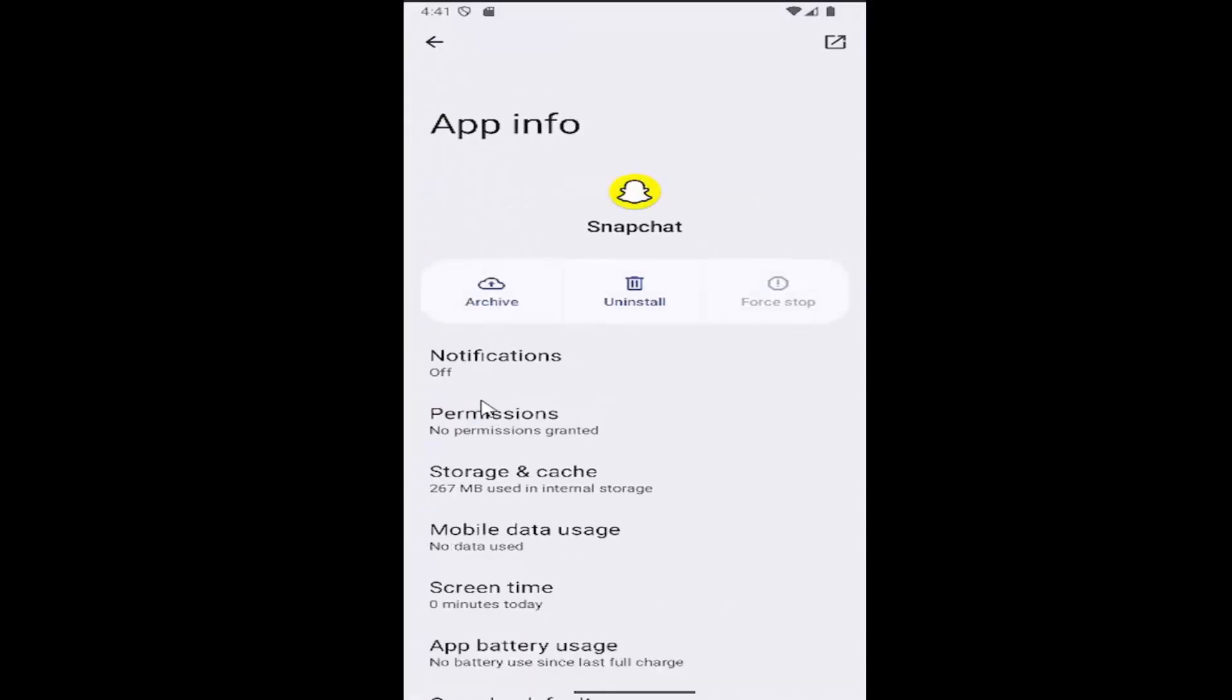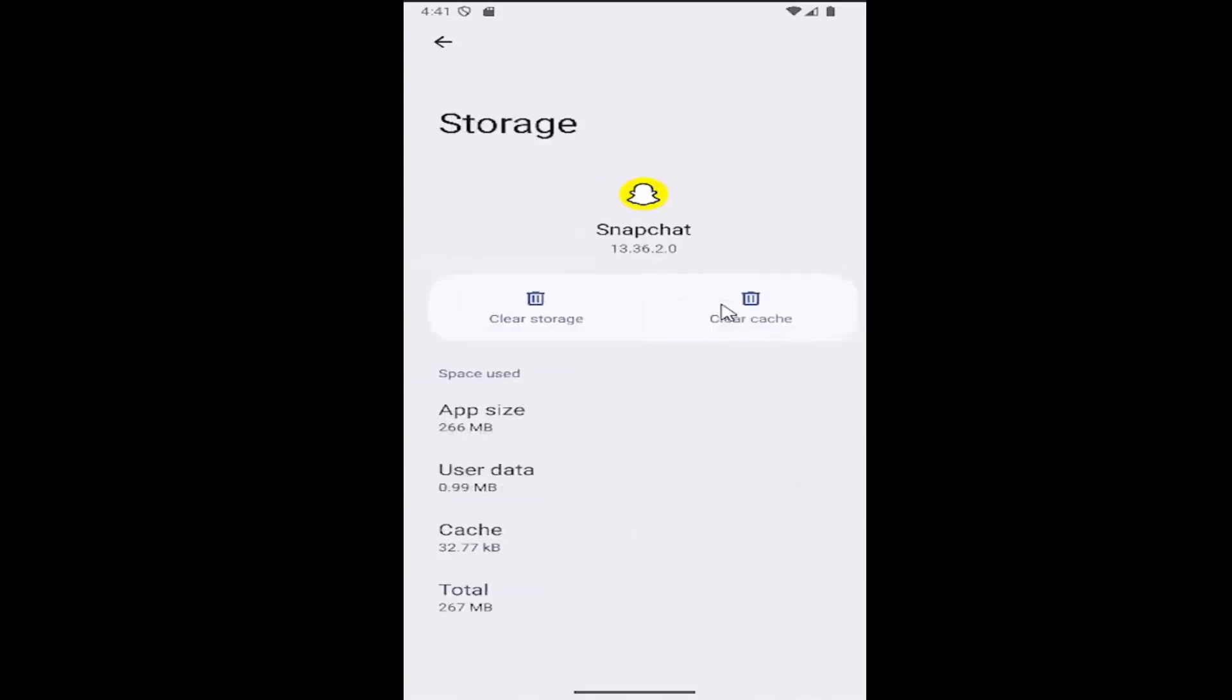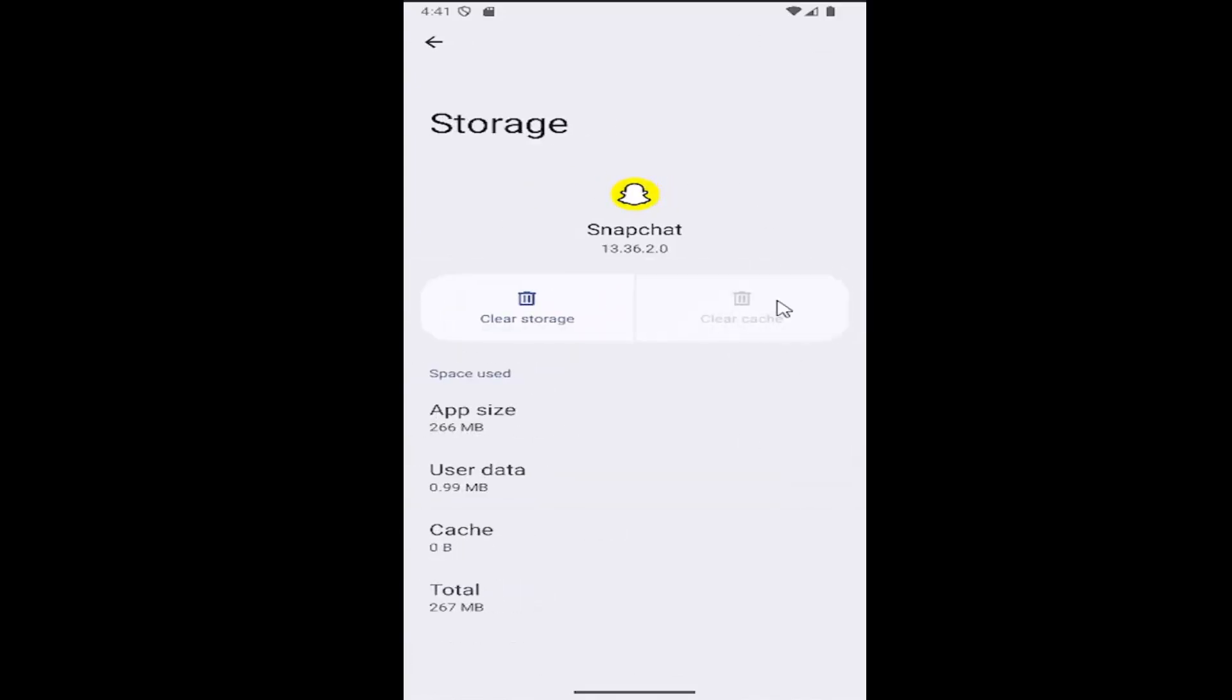Now that we're on this page, select Storage and Cache. Select Clear Cache and see if that resolves the problem.